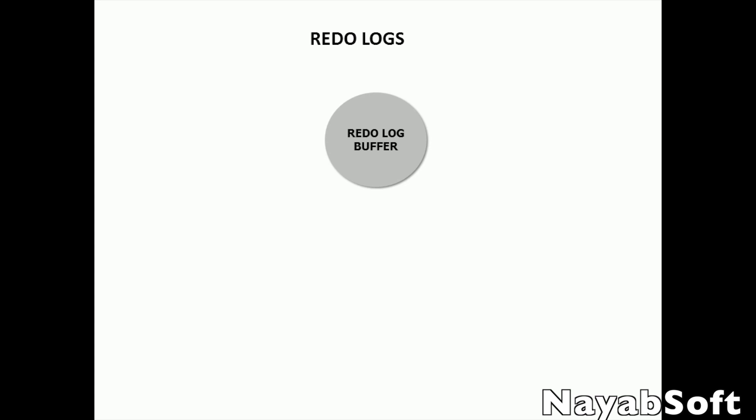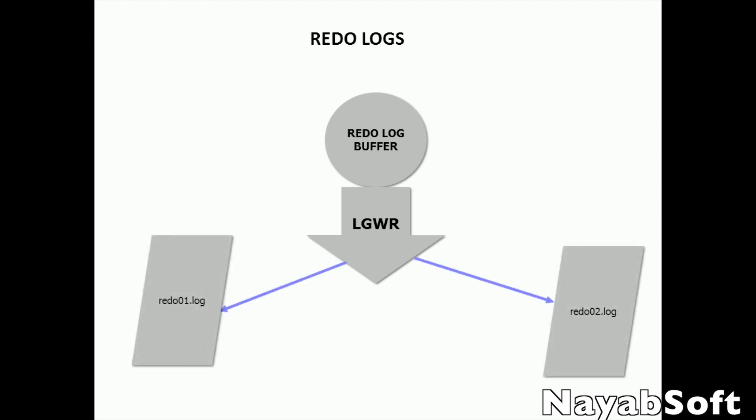When in a session a commit is performed, a process called log writer or LGWR writes these redo log buffers to online redo log files.